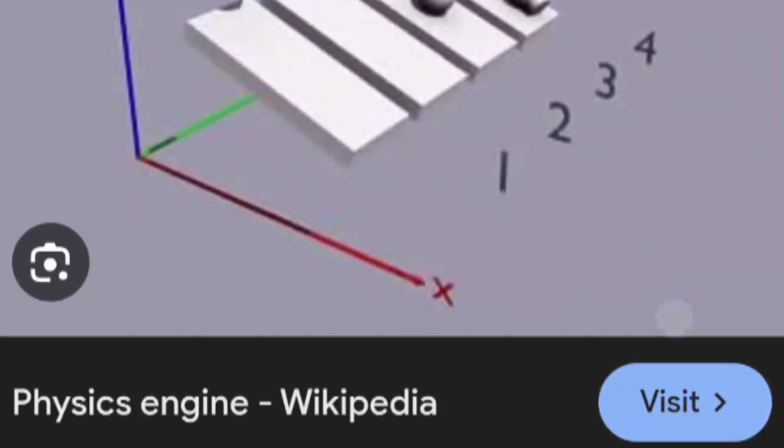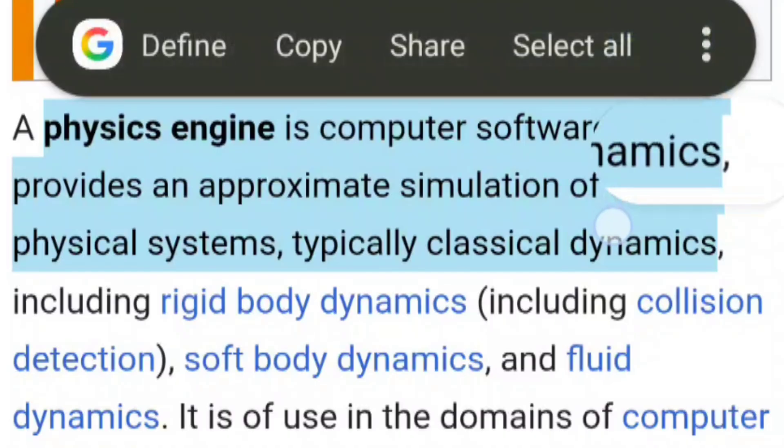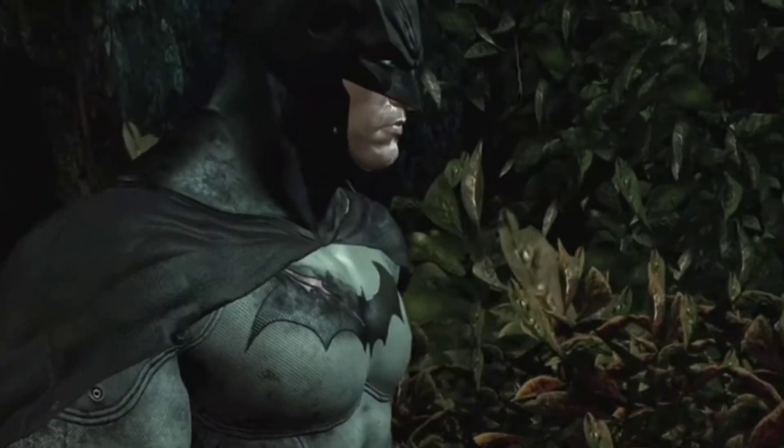Just like game engines are software used to make games, there is something known as a physics engine as well. A physics engine is essentially a software framework that has all these complicated calculations built in, so that game engines can rely on these physics engine frameworks. One of the most popular physics engines out there is NVIDIA's PhysX.